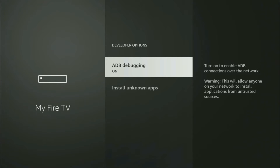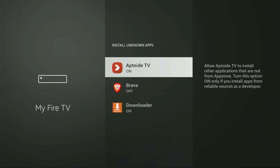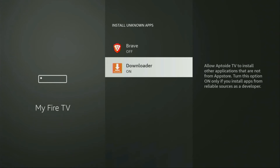Make sure to enable ADB debugging. Then go to Install Unknown Apps and from here turn that option on for Downloader. What this does is it's going to allow you to install other applications from the internet, not necessarily only those available in the official Amazon app store. And that's exactly what we're going to do right now.